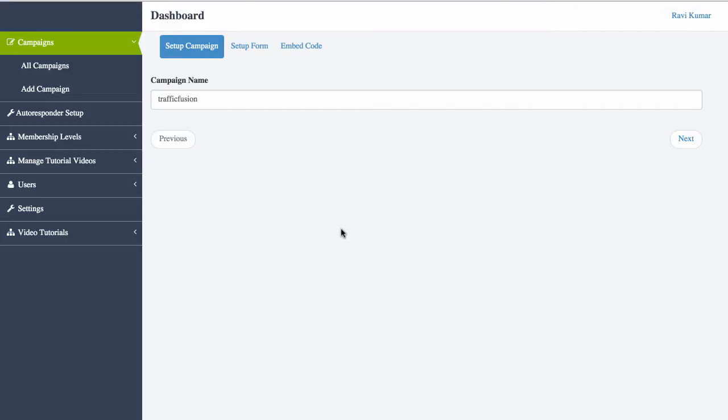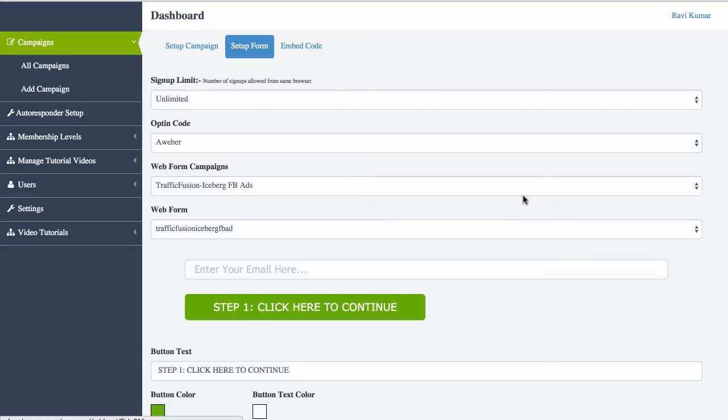So I'm just opening up a new campaign right now. This is the campaign name, this is the Traffic Fusion campaign and this is how we set it up.